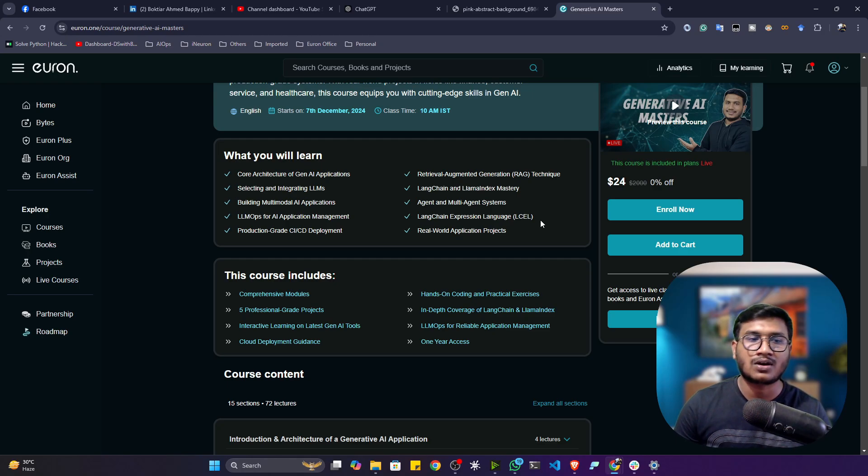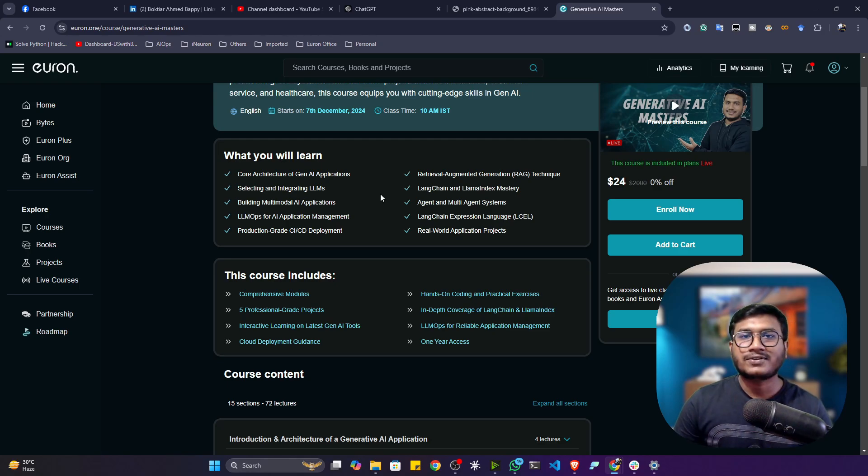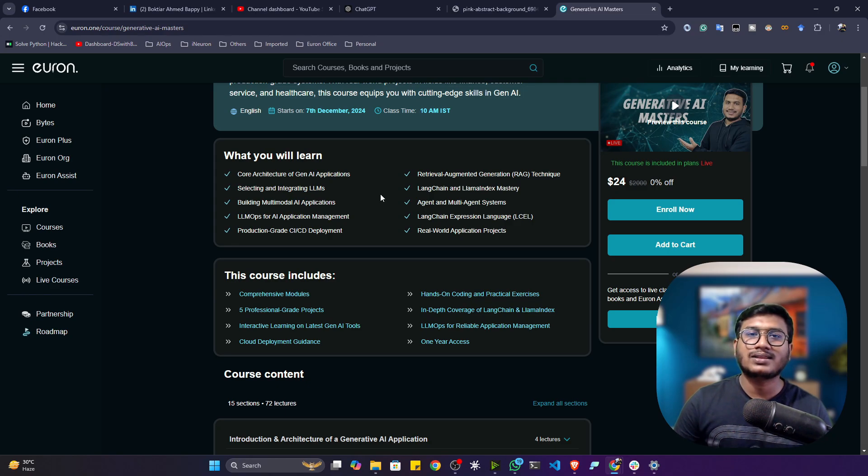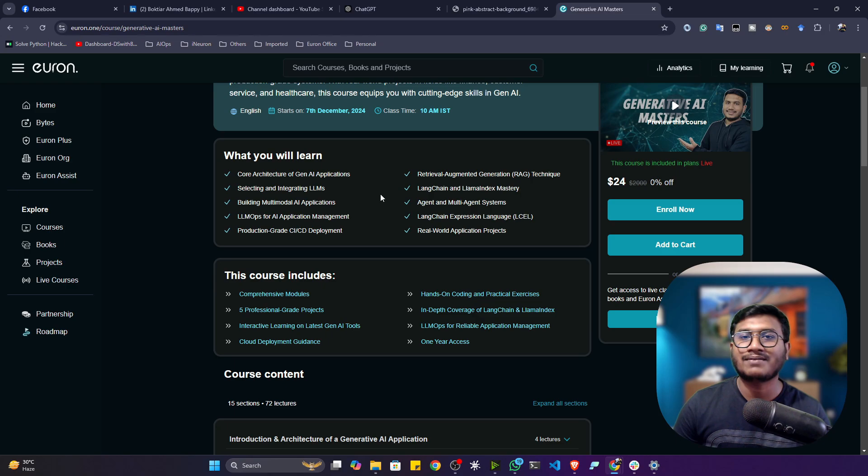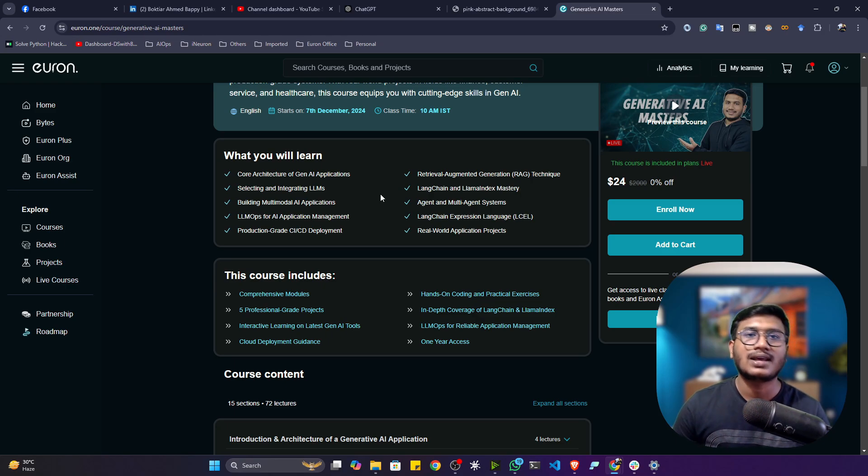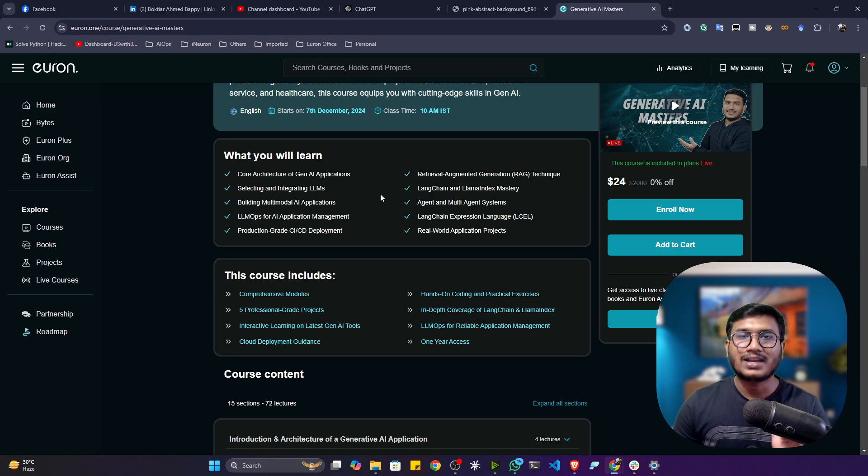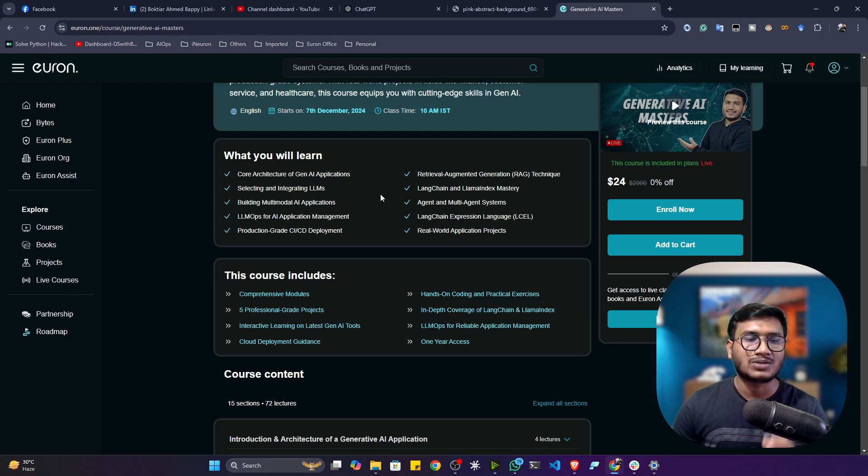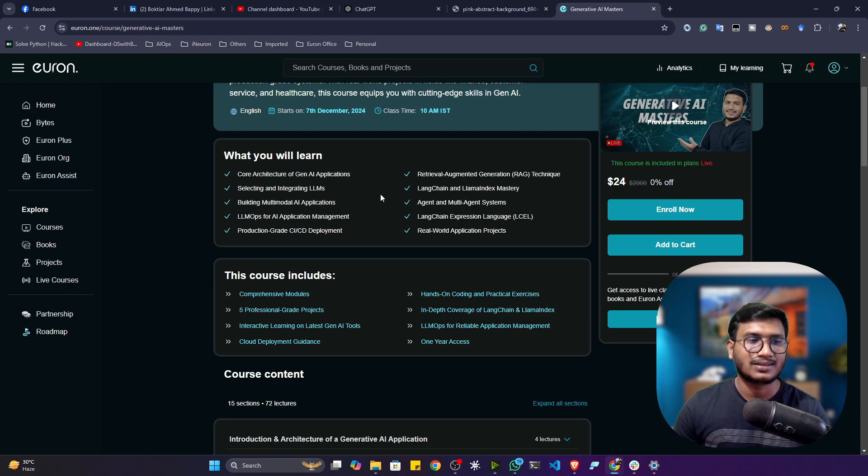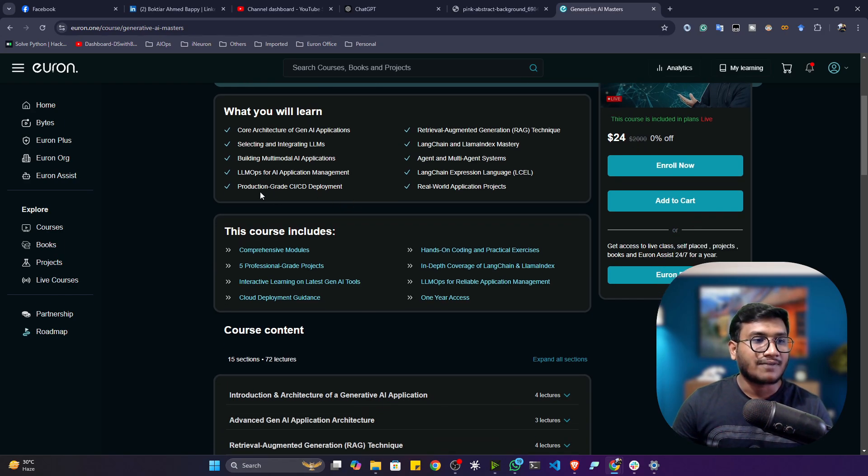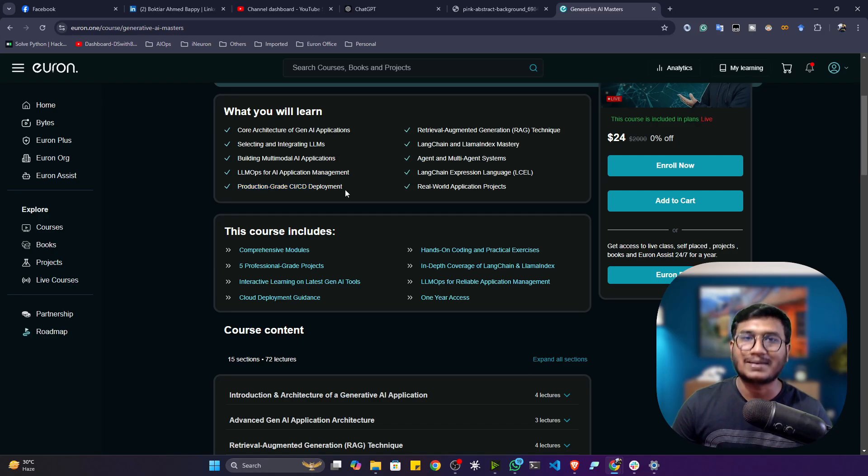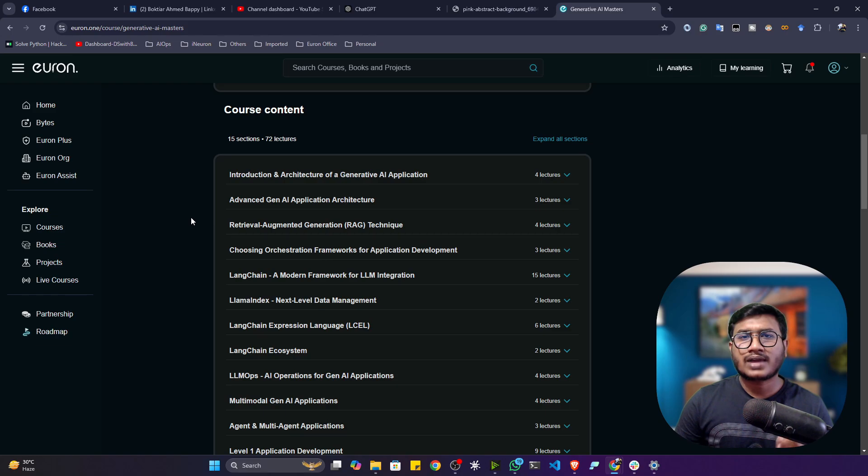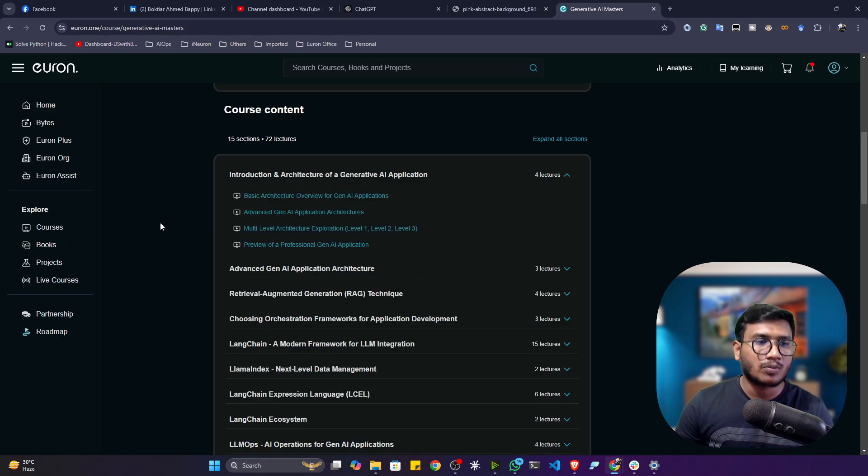After learning all the concepts, we'll be starting with real-world project implementation. Here I'll show you how we can create Level 1 applications, Level 2 applications, and the final very professional LLM application, which is also called Level 3 application. After that, we'll also be learning how we can deploy these kinds of applications as production-grade with a CI/CD pipeline.